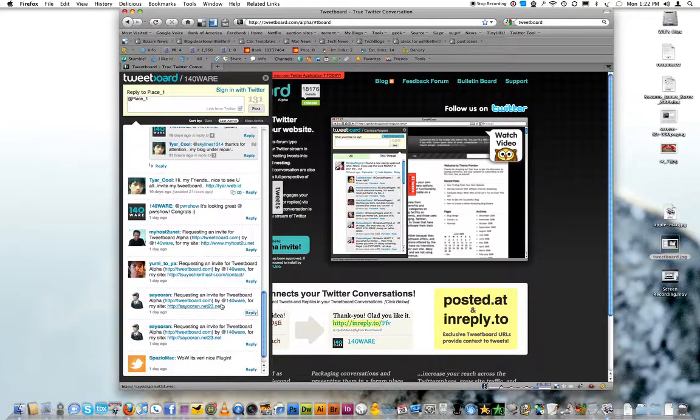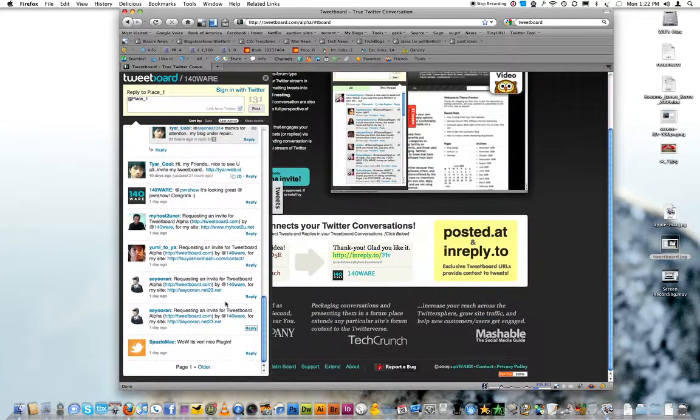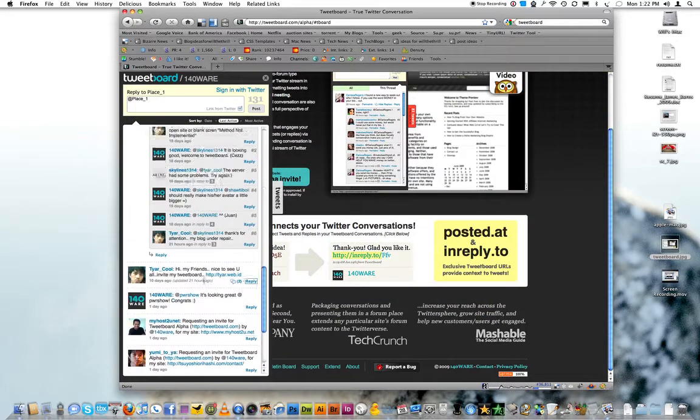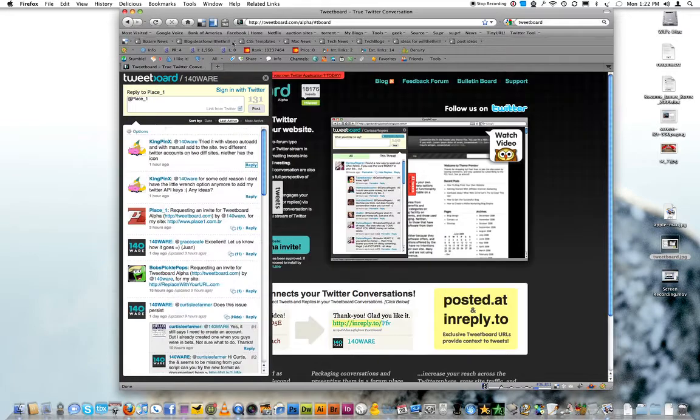But anyways, this is TweetBoard. It's pretty handy.